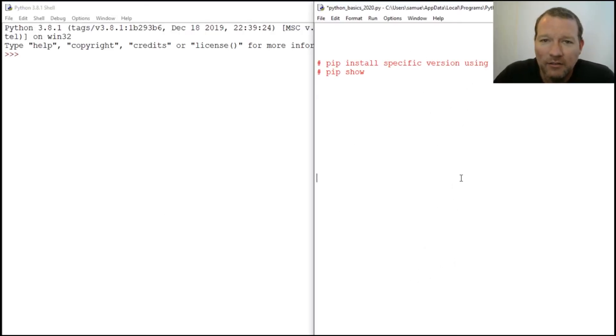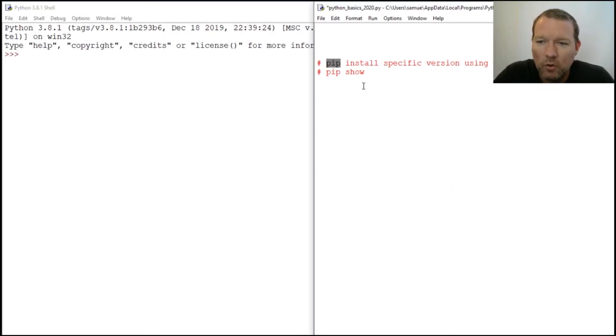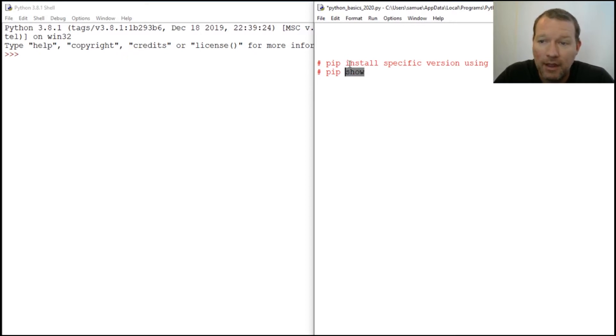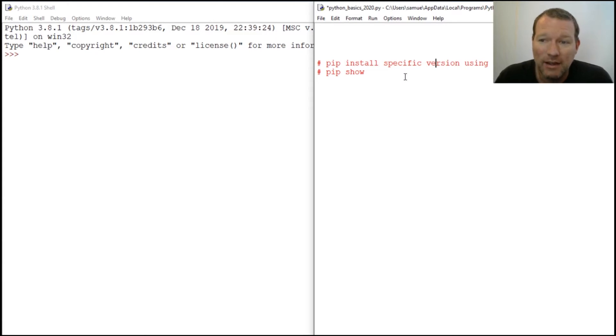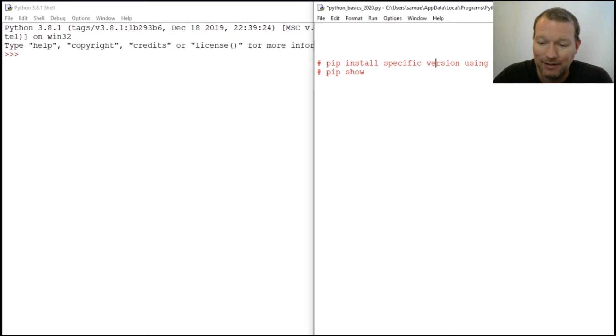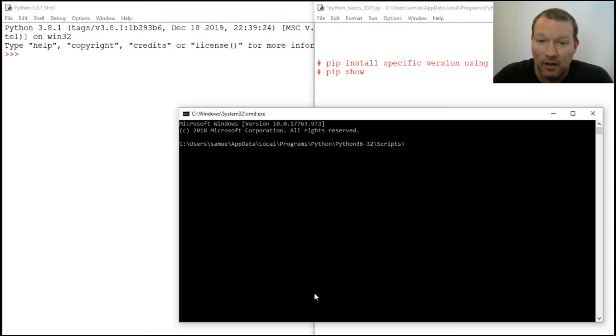Hi everybody, this is Sam with Python Basics. We're going to be learning more about pip, specifically pip show, and then learning how to install a specific version of a package. Let's get after it.